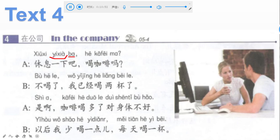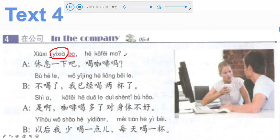Sentence A: 休息一下吧, 喝咖啡吗? 吧 at the end indicates a suggestion. 一下 is used after a verb to indicate a short action — when translating we can omit it. 休息 means to rest. 喝 is drink, 咖啡 is coffee, 吗 is a question marker. So: let's take a rest — would you like coffee?